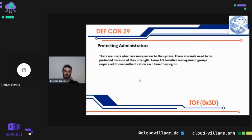Protecting administrators: there are users who have more access to the system. These accounts need to be protected because of their privilege level. Azure Active Directory sensitive management groups require additional authentication each time they log on. These accounts include Global Administrator, SharePoint Administrator, Exchange Administrator, and so on.